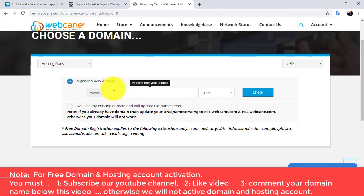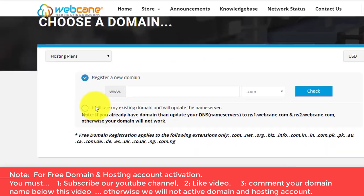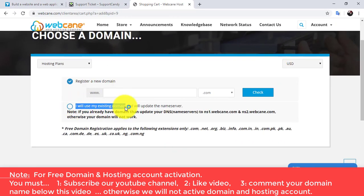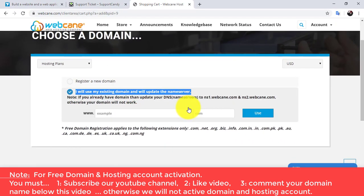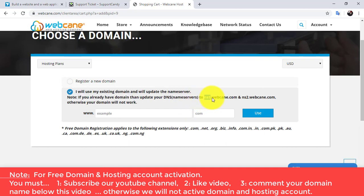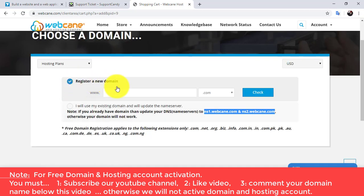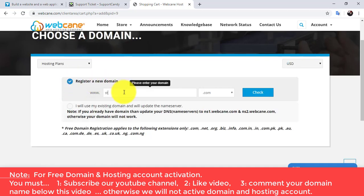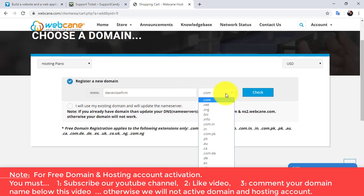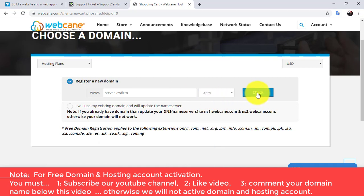Here we have two options: if you want to register a new free domain, or if you already have a domain name just type it here — you will also need to update the name servers. Here we are going to register a new domain, so type your domain name. I'm going with 'stephenlawfirm' with the extension .com.